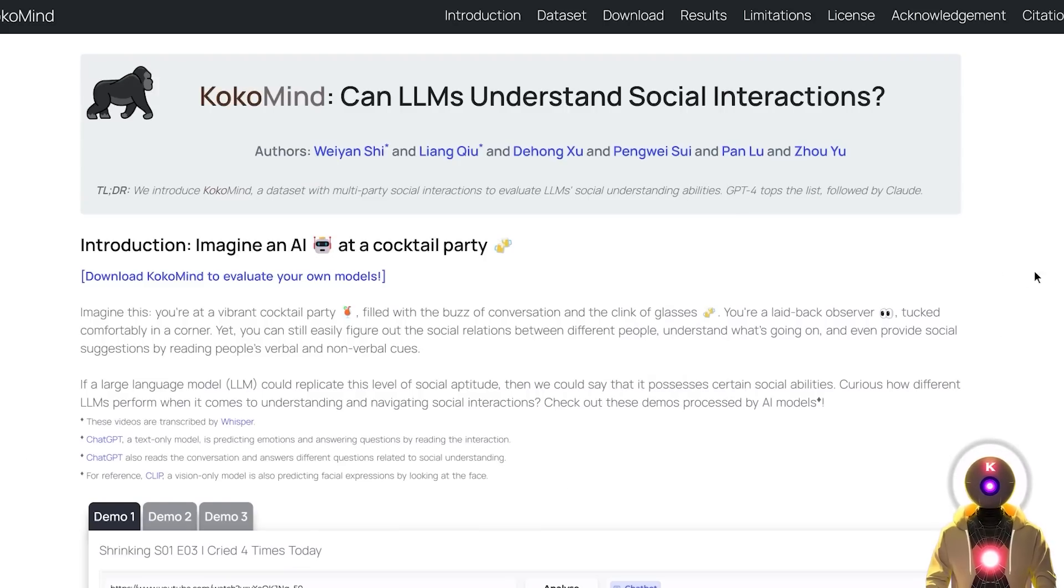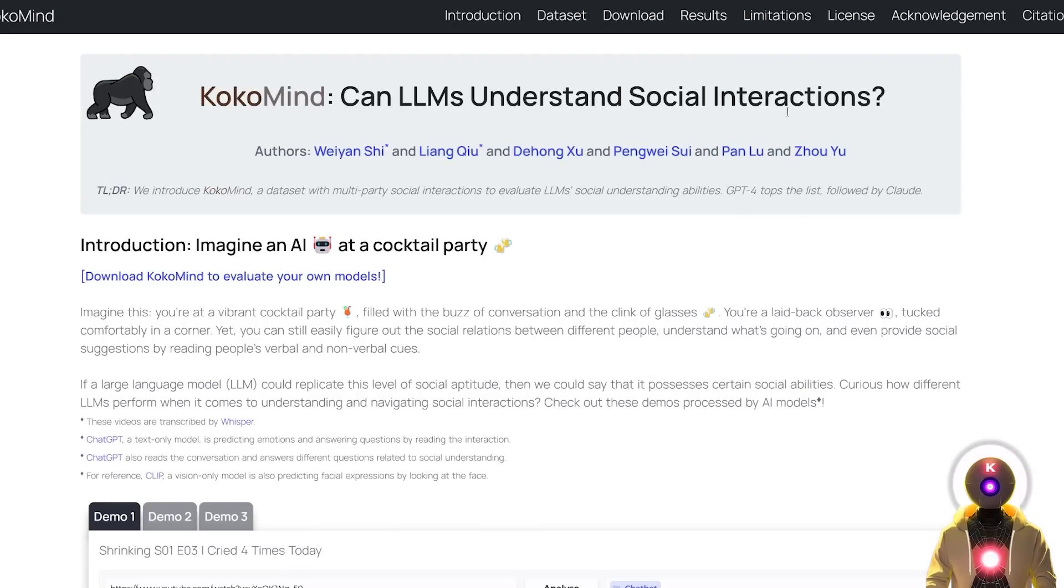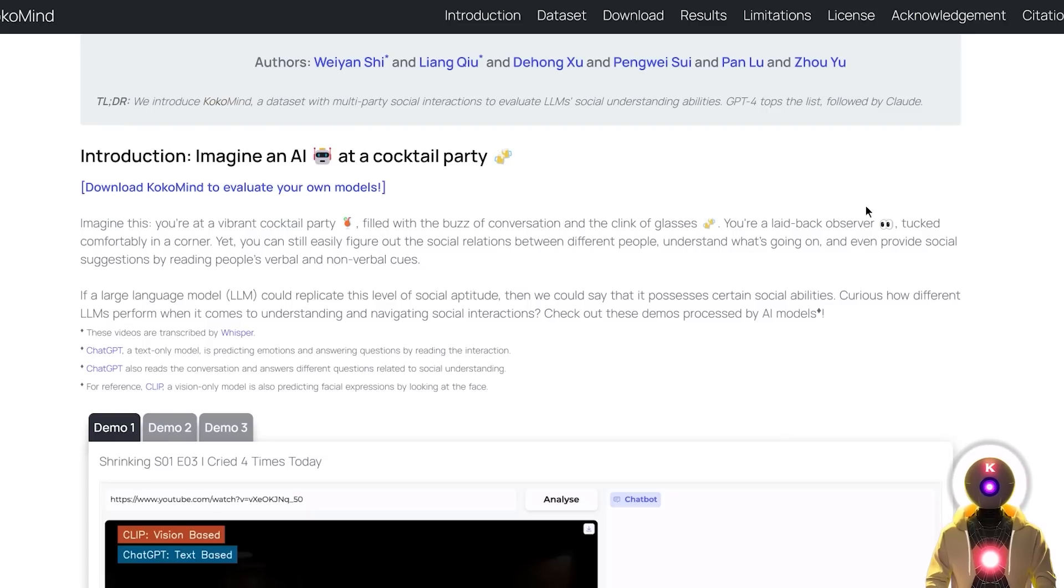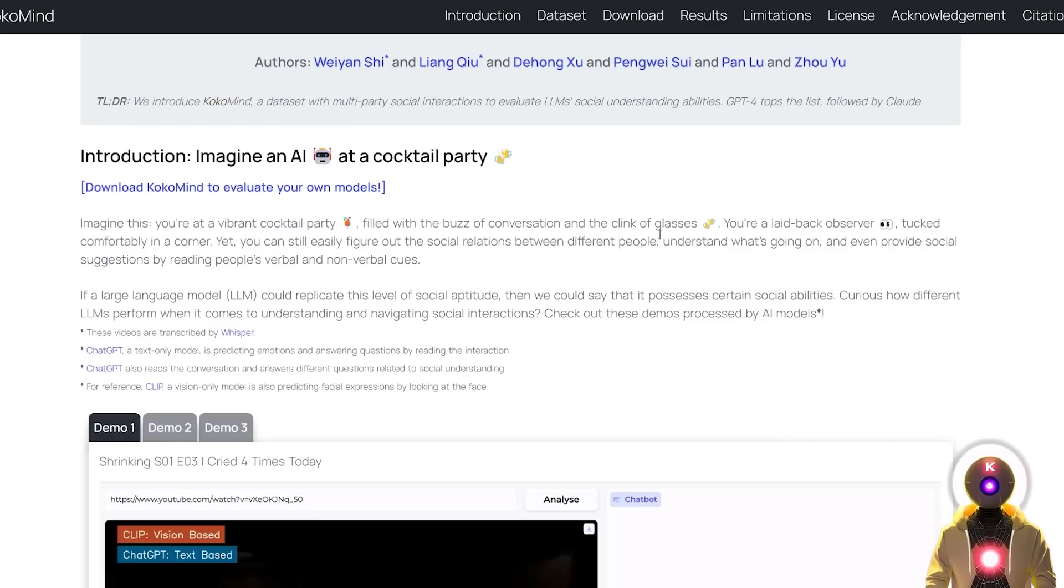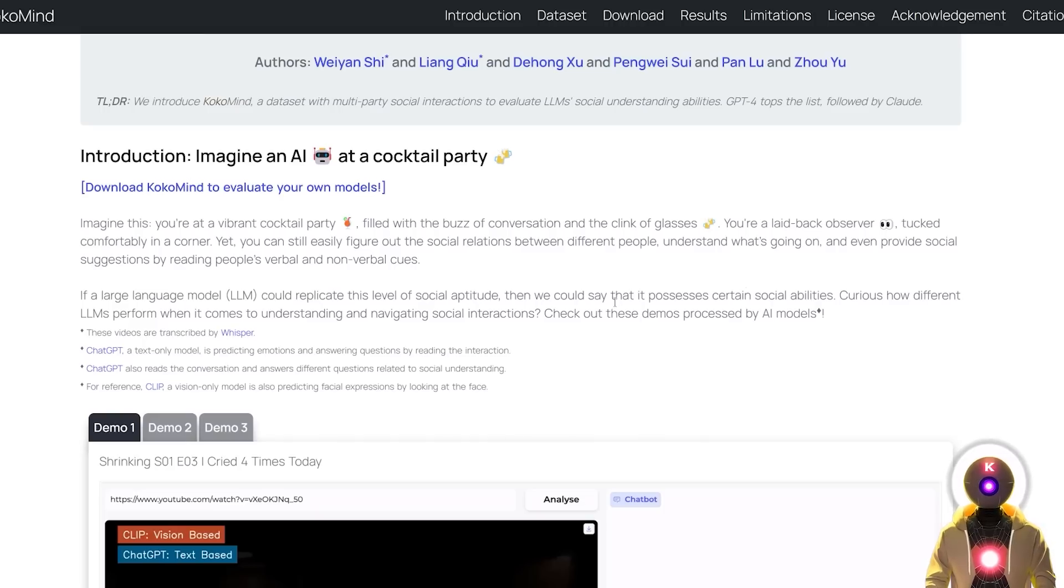And we start with the first paper which is called CocoMind. Can LLMs understand social interactions? So what exactly is CocoMind? CocoMind is a new dataset designed to assess how well large language models understand and interact in social situations.